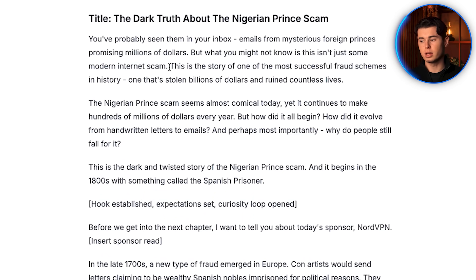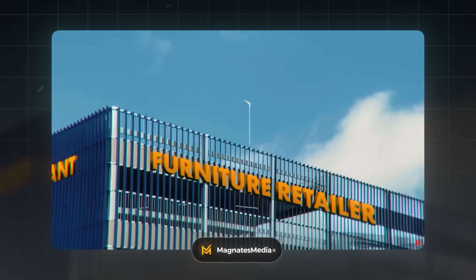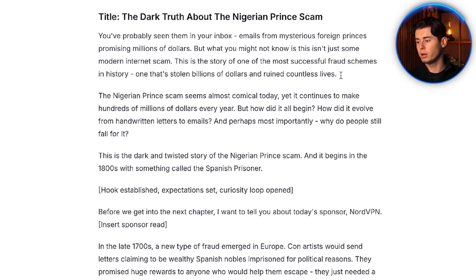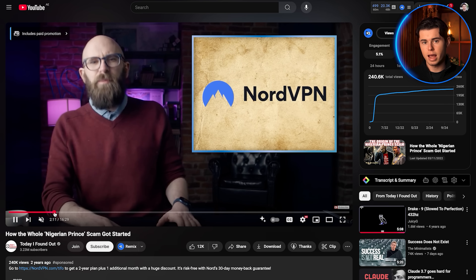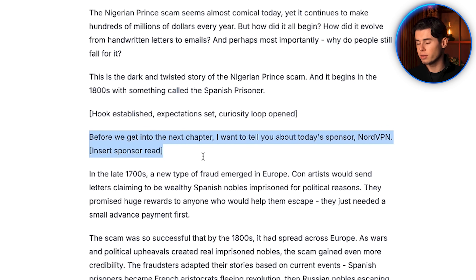What I like the most is that this is clearly modeled after how Magnets Media writes their scripts — they always use the phrase 'This is the story of' to introduce the story, like 'This is the crazy true story of Ikea,' and that's exactly what our AI script generator did right here. One thing we need to change: one of our source videos has a NordVPN sponsor, so you can take that sentence out manually or via a prompt.